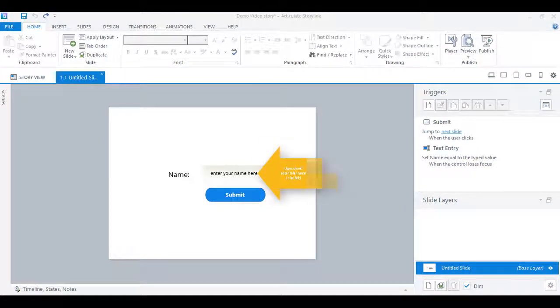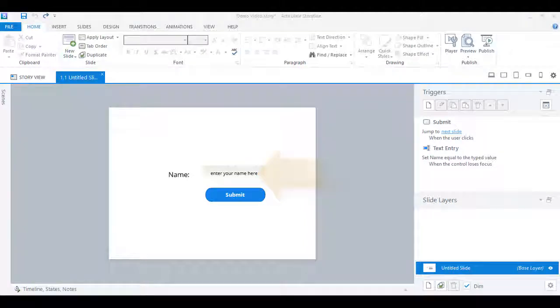Now I want the user to enter data in this field before moving on to the next slide.